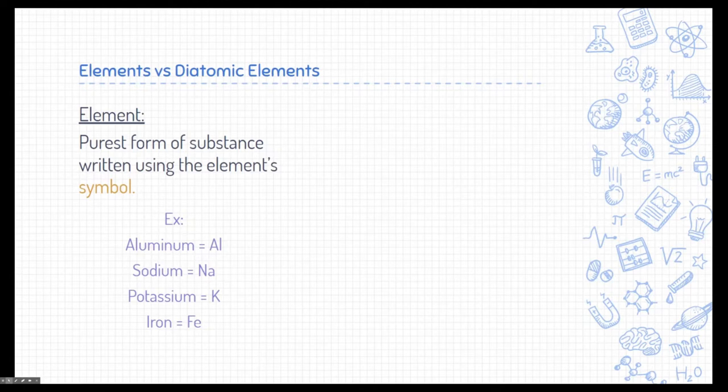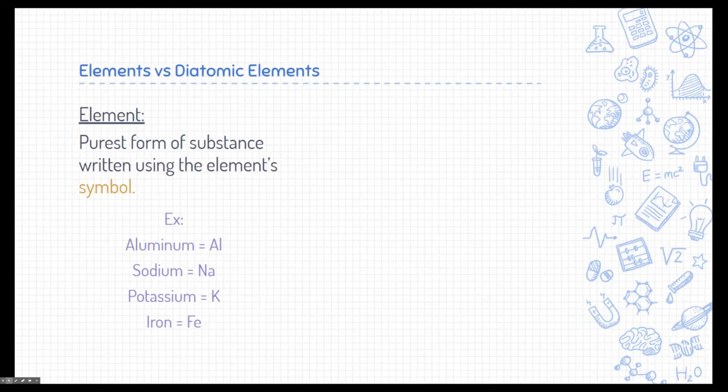One thing to note: a lot of the symbols don't match up with their names. Aluminum is Al — that makes sense. But the rest of them, like sodium, doesn't start with an S; it's Na. So you have to rely on the periodic table in order to know what the symbols are. A lot of these symbols come from their Greek names or old Latin roots. So the names don't always match the symbols, but we can refer to the periodic table.